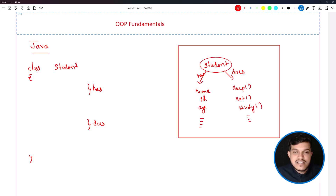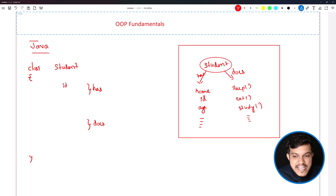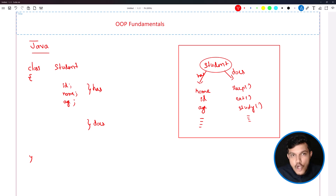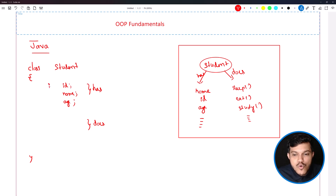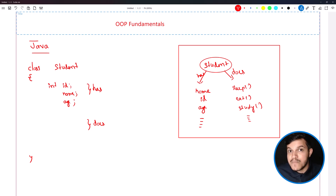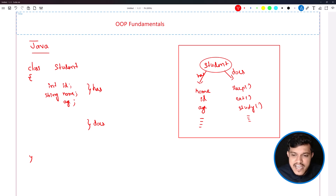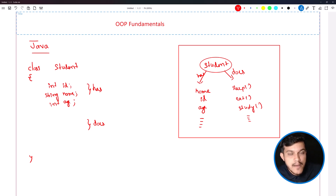The has part is managed by the concept of variables and data types. I've identified student has an ID, student has a name, and student has an age. Java is a strongly typed programming language, so we must write the type of the data inside each variable. ID is a number, so I'd go with integer. Name is a collection of characters, so we may have to go with String. Age again, I can go with int. The has part is done.